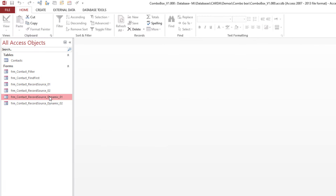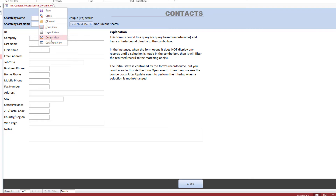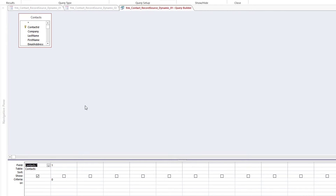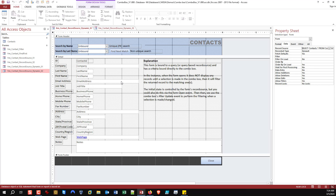The last approach is dynamically changing the Record Source at runtime. Again, two variants — one that initially filters, one that doesn't. The first opens on a new record (one of one), the second opens showing all four records. To achieve 'no records initially,' I set the Record Source to SELECT * FROM Contacts WHERE 1=0 — since one never equals zero, it connects and gives access to fields but returns no records. The other variant simply uses SELECT * FROM Contacts with no criteria.